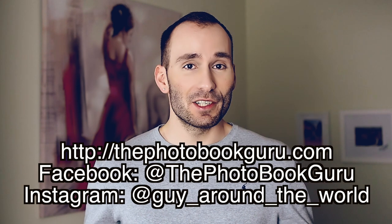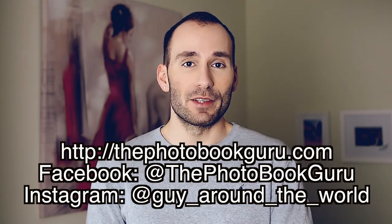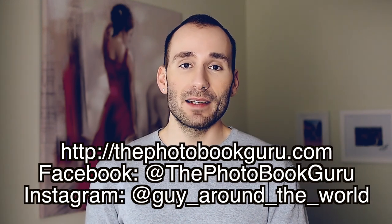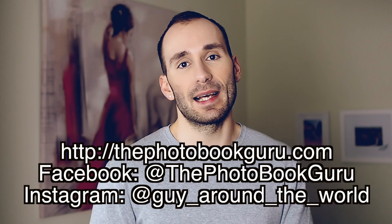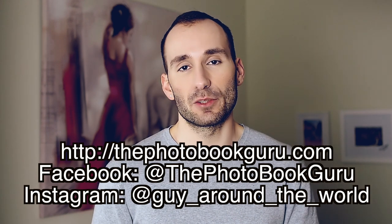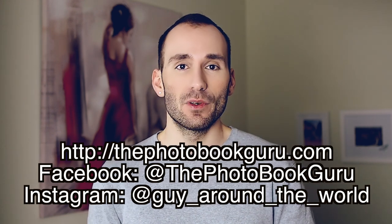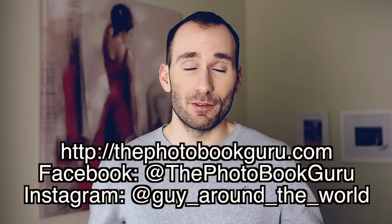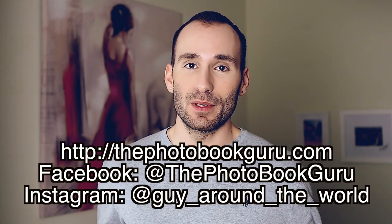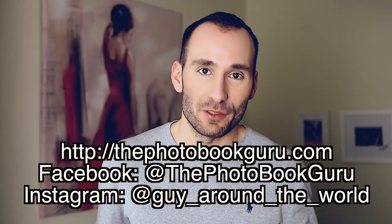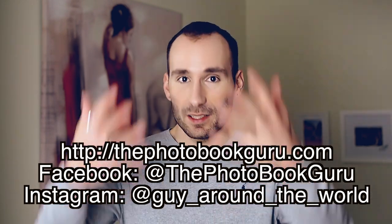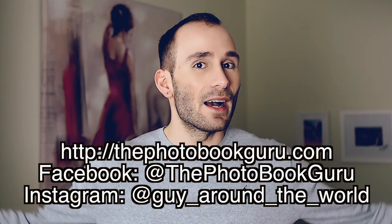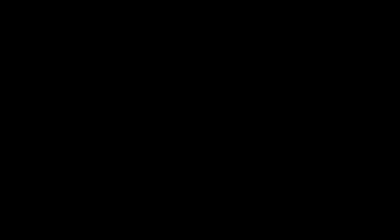If you have any questions, leave them in the comments box. I'm going to try to answer them. Again the code is PBG10 to get an extra percent off your final total. Thank you for watching. Coming up next is going to be Portrait Professional from the same company, which works on smoothing out your skin. Subscribe for more. Thank you.